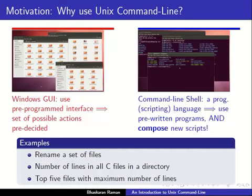As opposed to this, if you use a command line shell, the shell is nothing but a programming language or a scripting language.